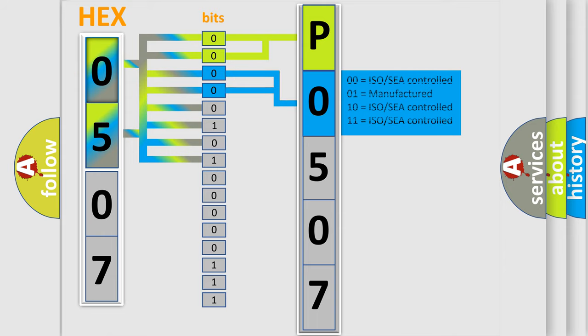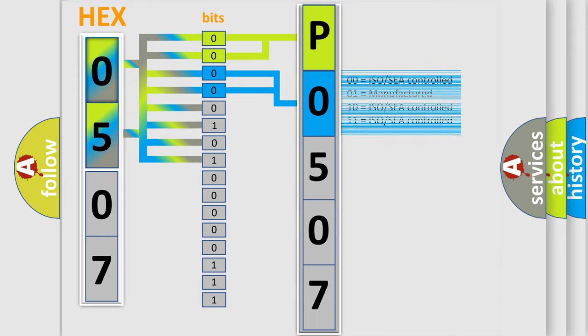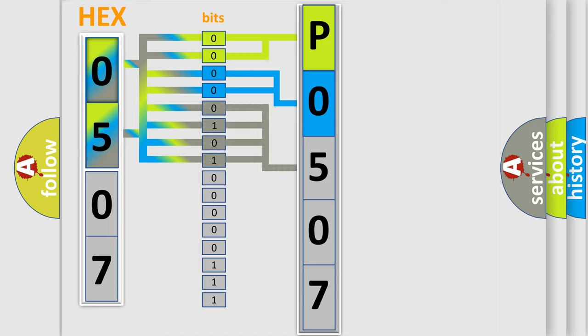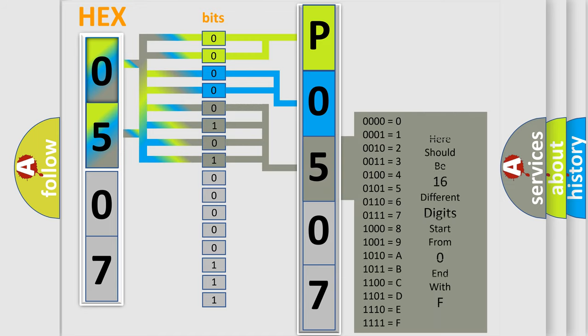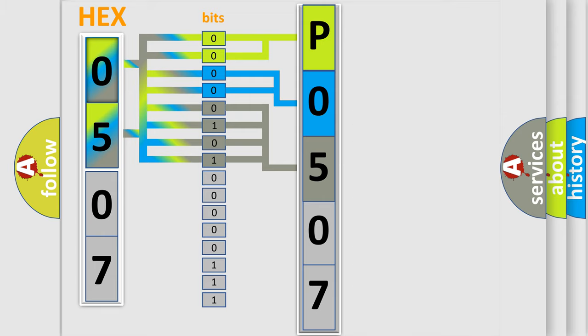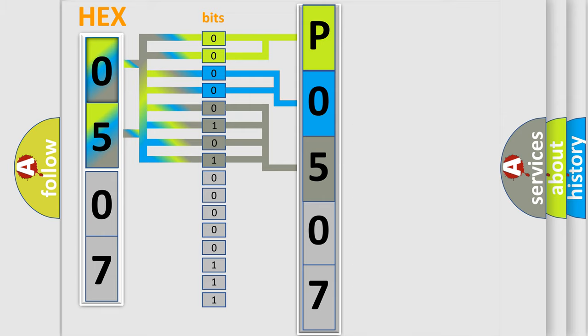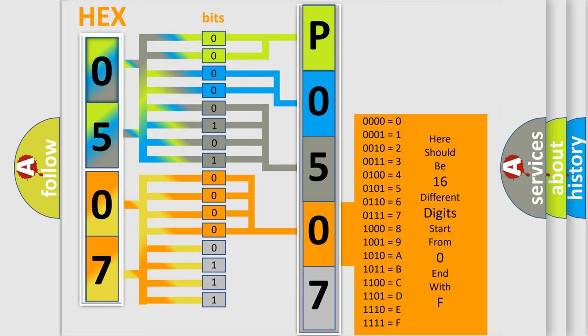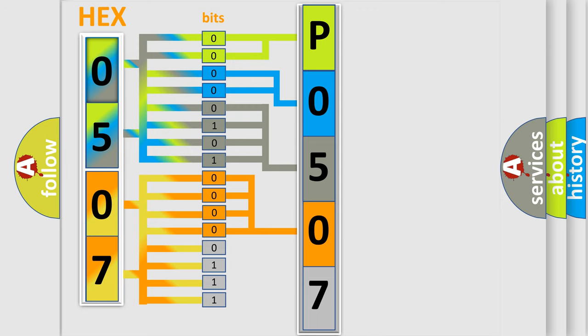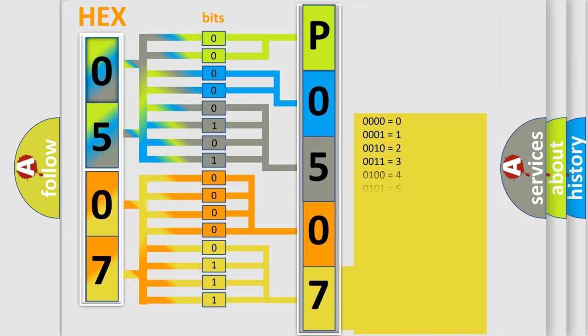The last four bits of the first byte define the third character of the code. The second byte is composed of a combination of eight bits. The first four bits determine the fourth character of the code, and the combination of the last four bits defines the fifth character. A single byte conceals 256 possible combinations.